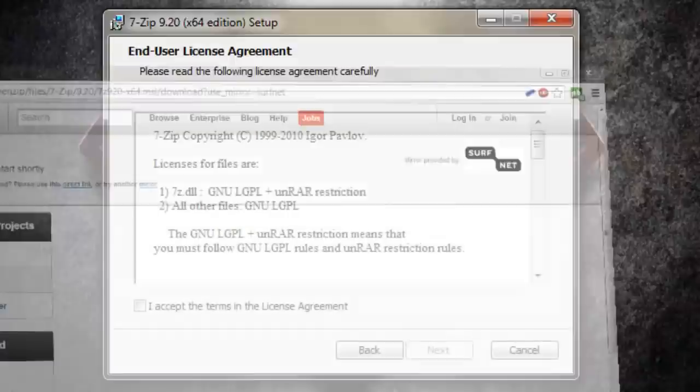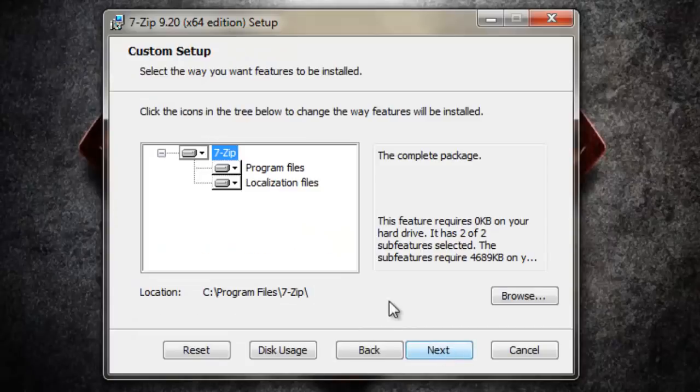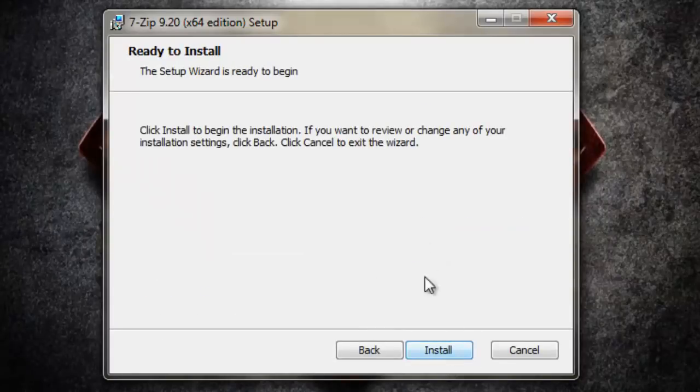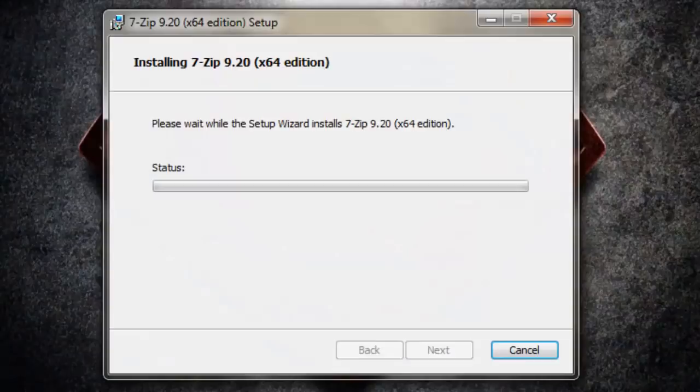So we're going to go through this wizard now. You accept all the terms, click Next again and click Install.